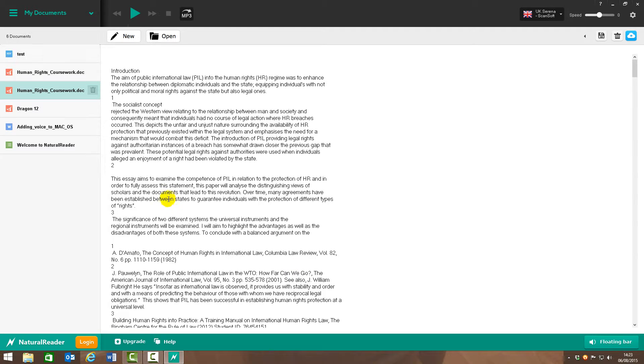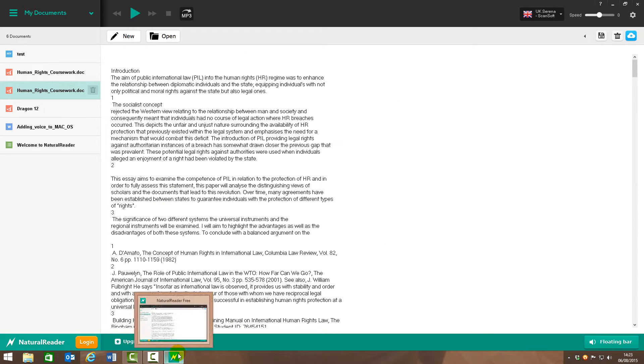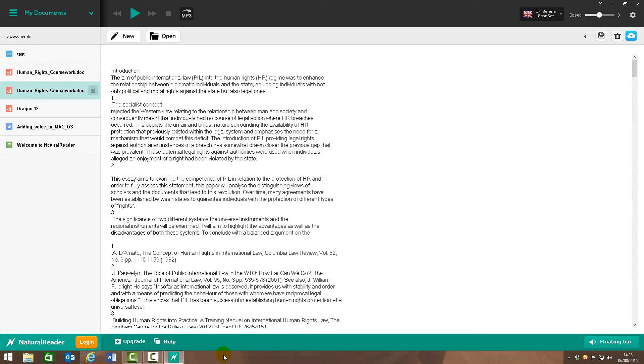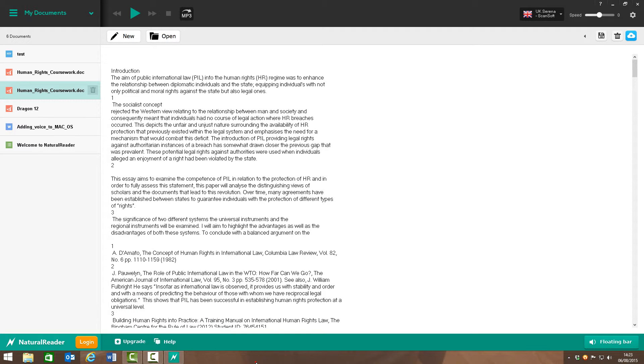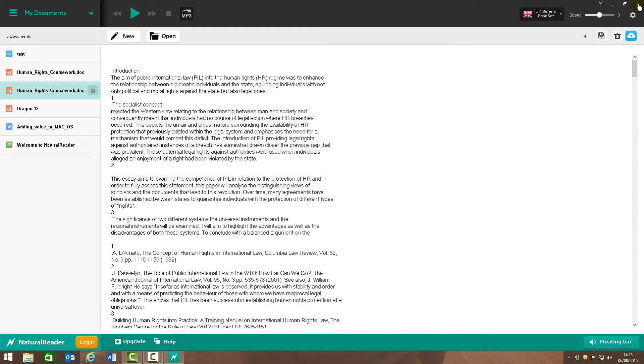So there you go. Like I said, very quick to download, completely free. If you want to have a look at the Mac one, then do look at the other video, because it is set out a little bit different. So that's, yeah, natural reader, text-to-speech free software.